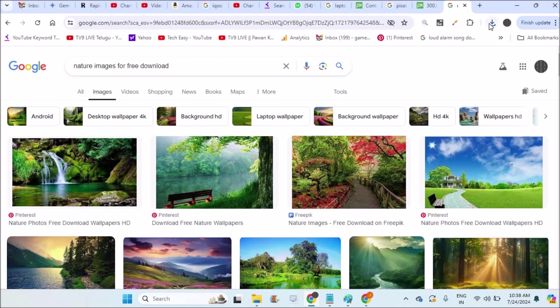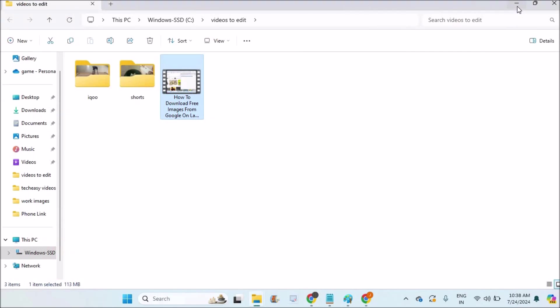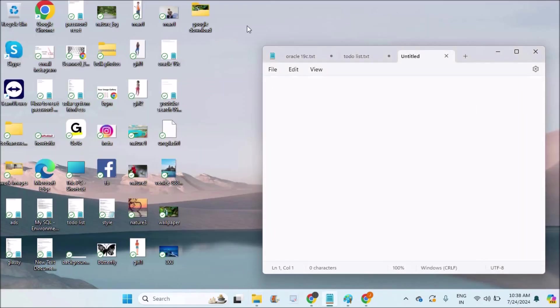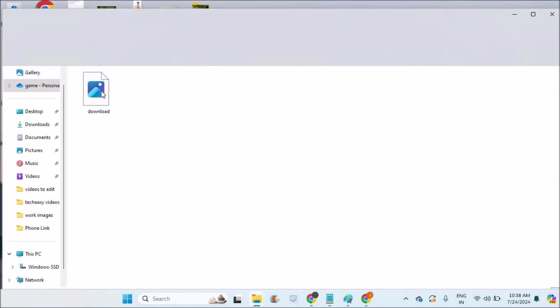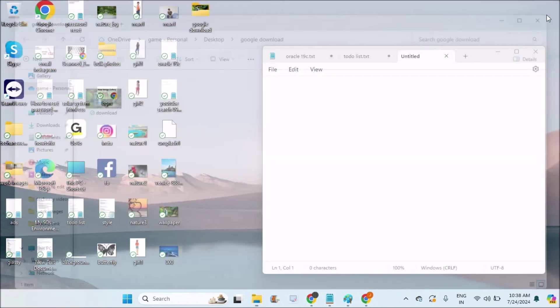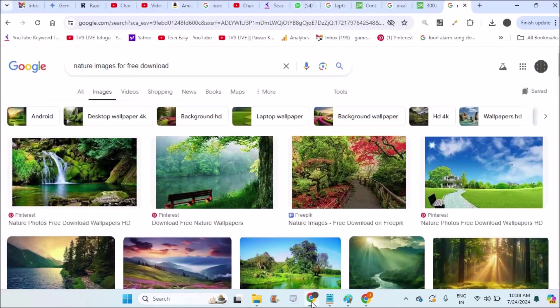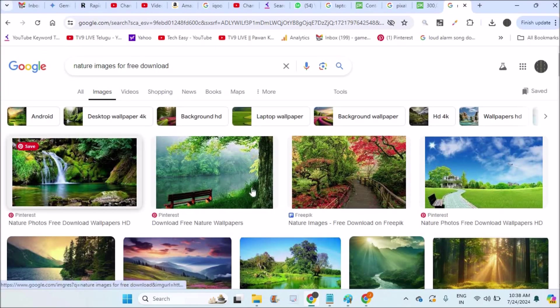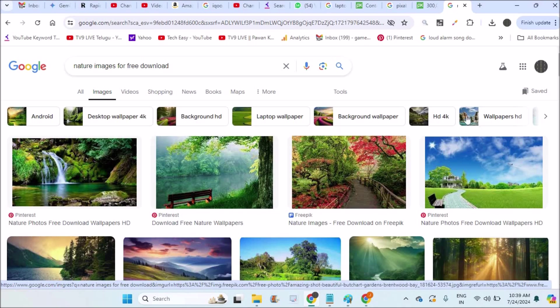The photo has been downloaded. On my desktop, there is a folder created called Google download. When I open this, there is one image which I just downloaded. You can give this any name. In this way, you can download images to your laptop, but you should remember one thing.